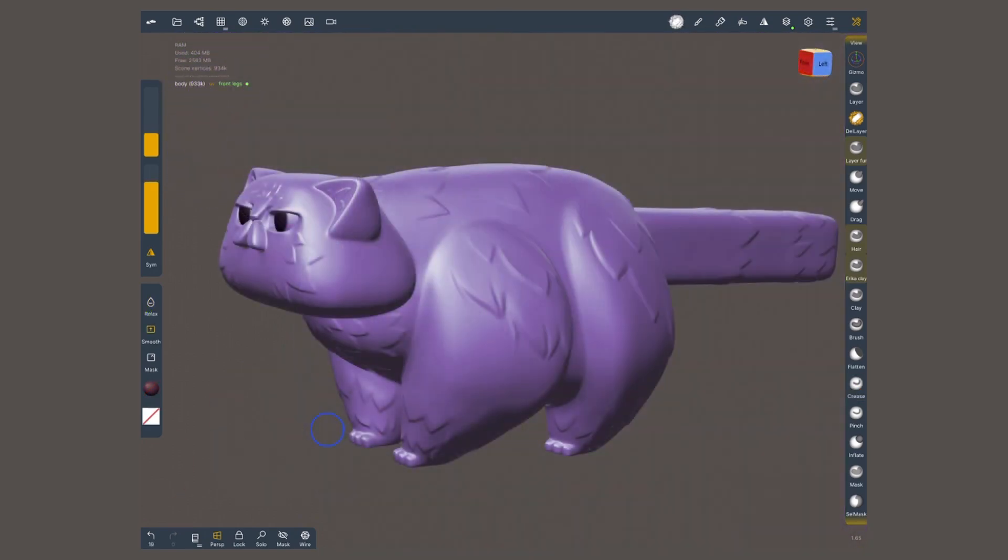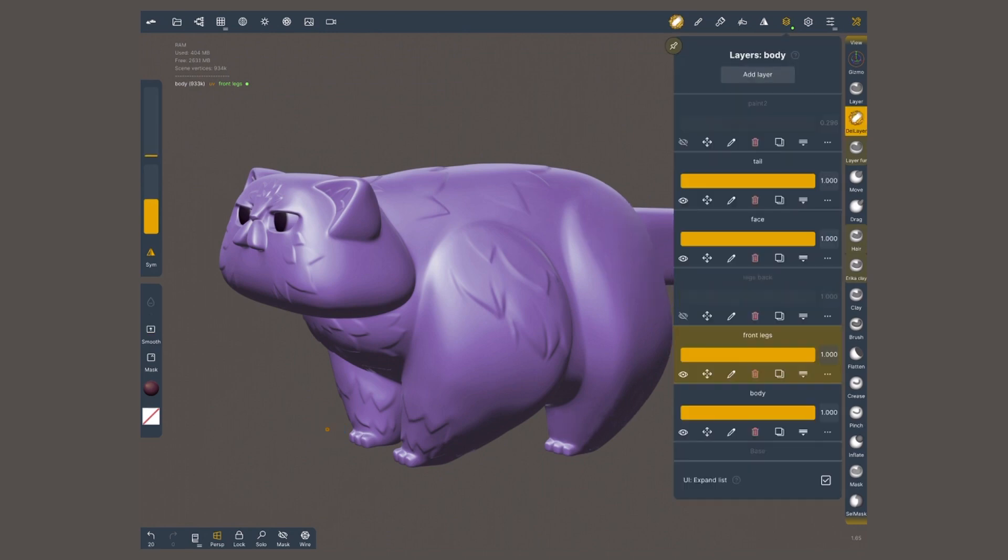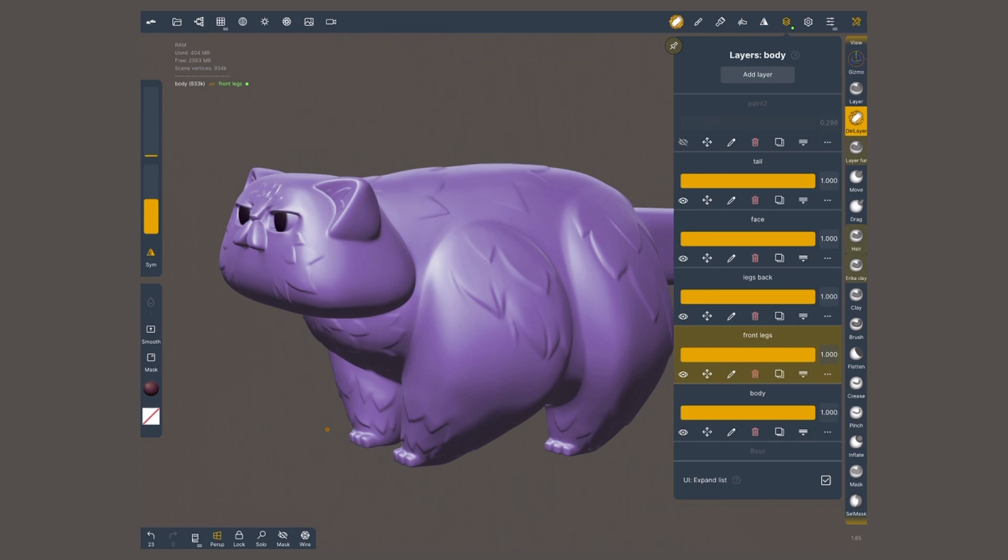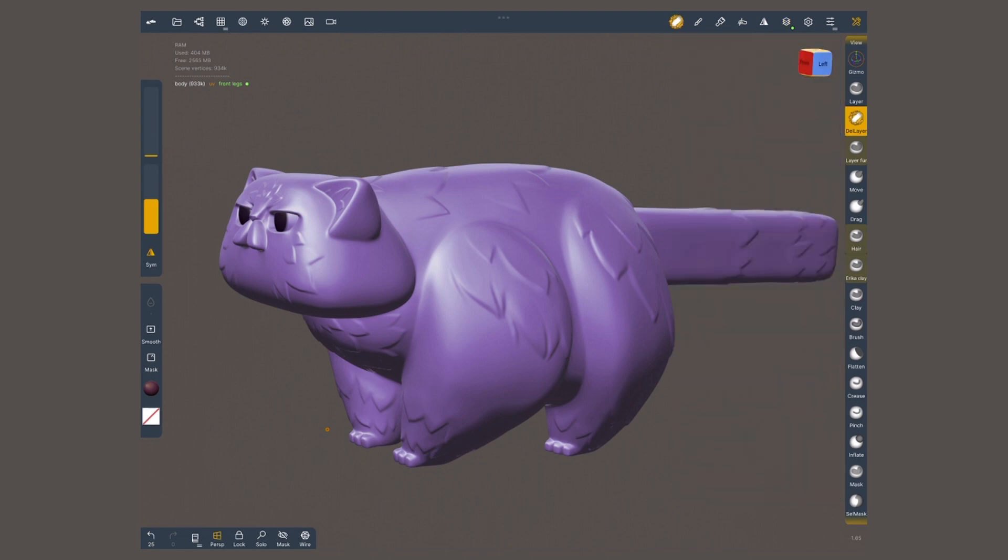One extra tip, if you're working with these techniques, is to have different layers for each part of the body. You will appreciate that I separated the face, the legs, the body, and the tail. This is so when I'm fading, especially when I'm using the delete layer tool, I'm not accidentally deleting other strands that I have already created.